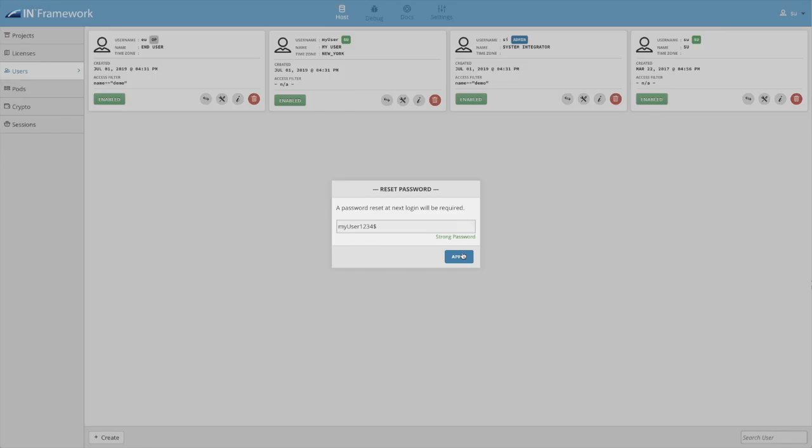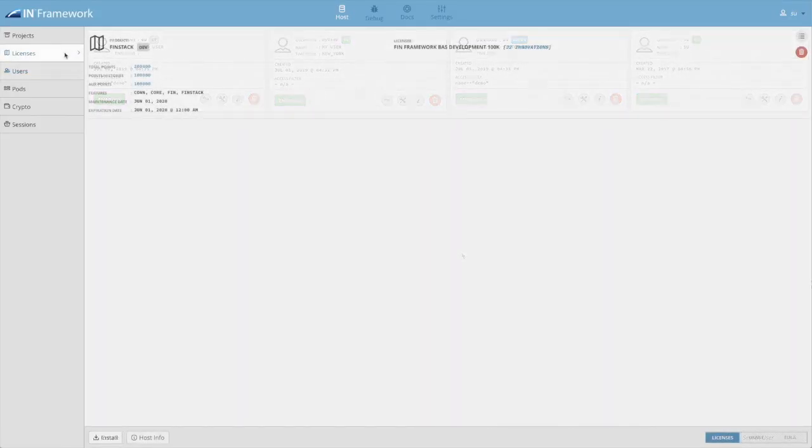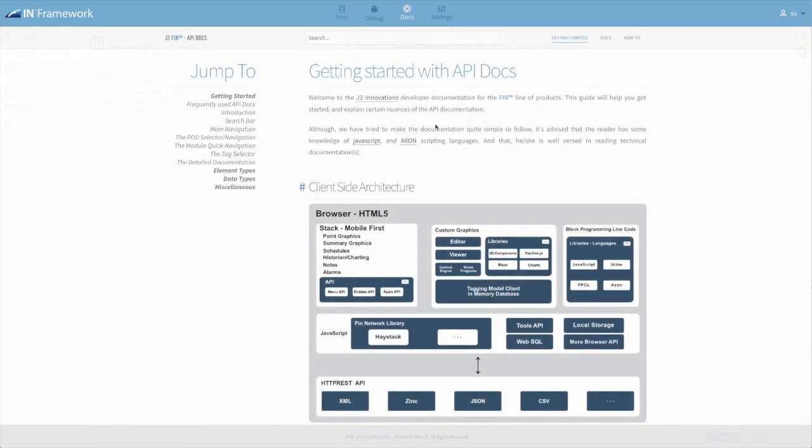Additional project management tools include viewing licenses and usage, installing and updating pods, and links to new interactive developer docs.